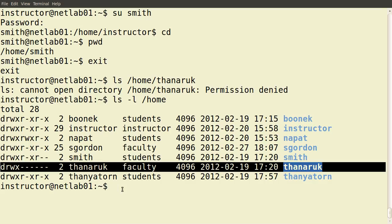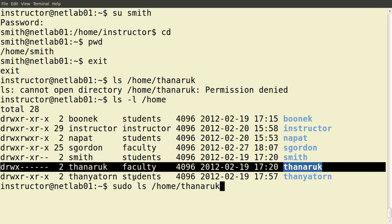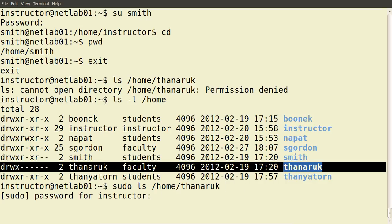What we'd like to do is elevate our privileges for the current user, the instructor, to the root user or the super user. The common way to do that is to use the command 'sudo' — super user do — if you have permissions. We want to execute 'ls /home/tanuruk'. We precede this command with 'sudo', with the idea that we want to do this command as the super user. Now it prompts for the password of instructor — sudo is prompting for my password, just to check.